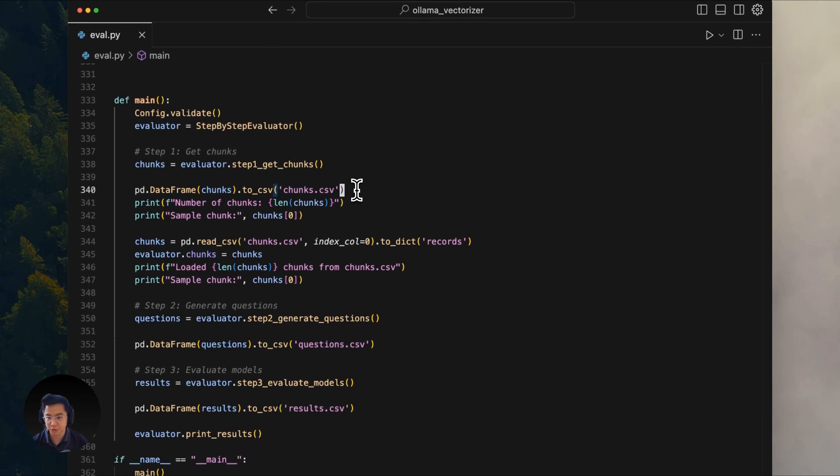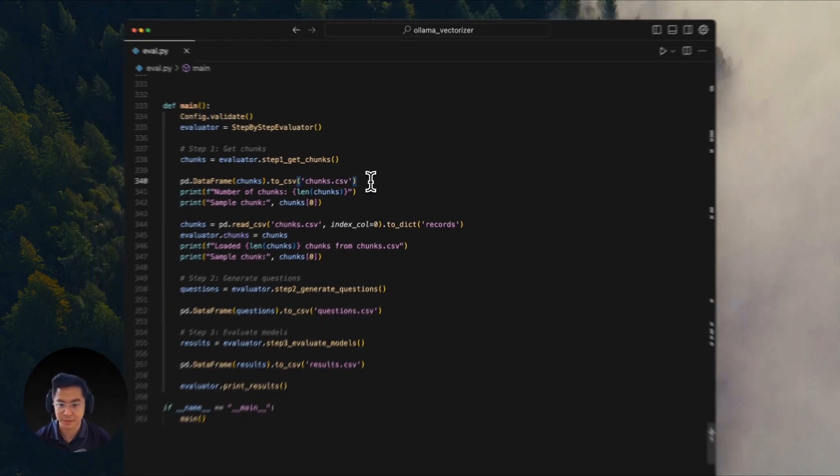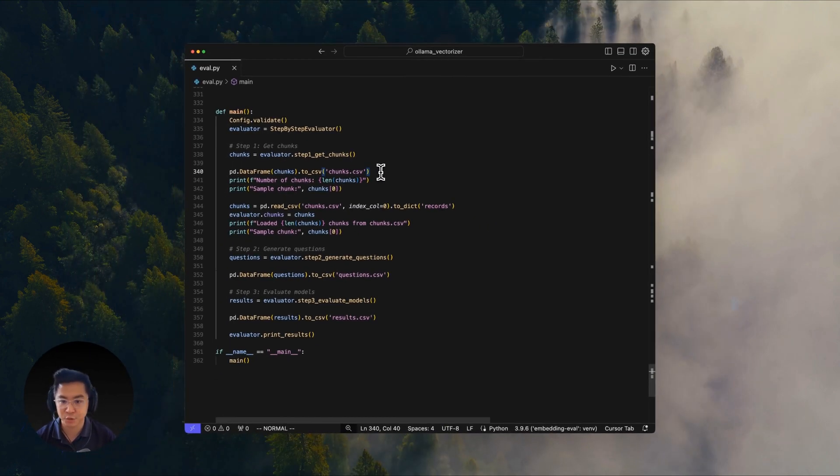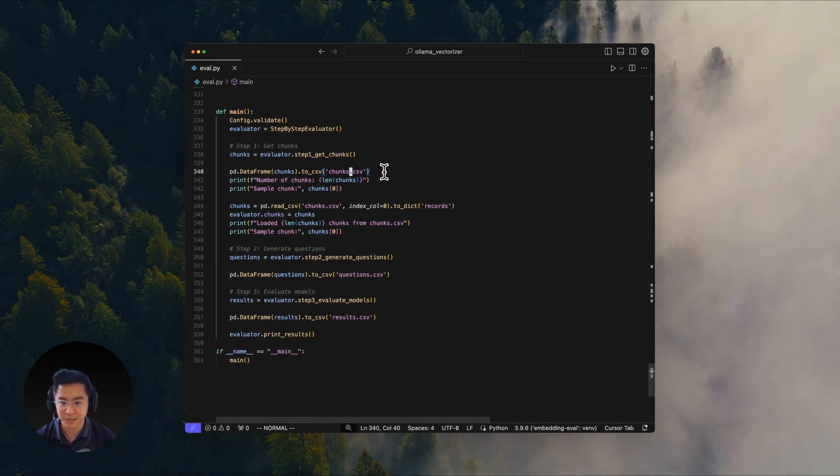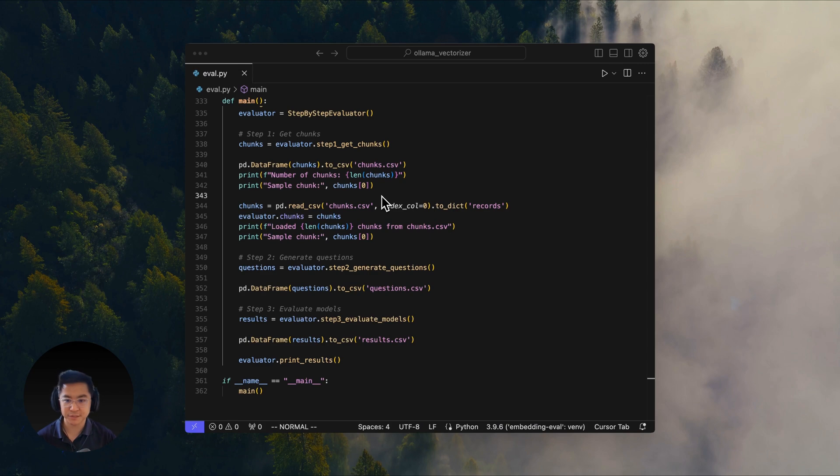You'll also notice that at each step, we save the results to their respective CSVs. The intention here is that you can run each step independently and you don't have to rerun the entire main function. Okay. Let's dive into each step.